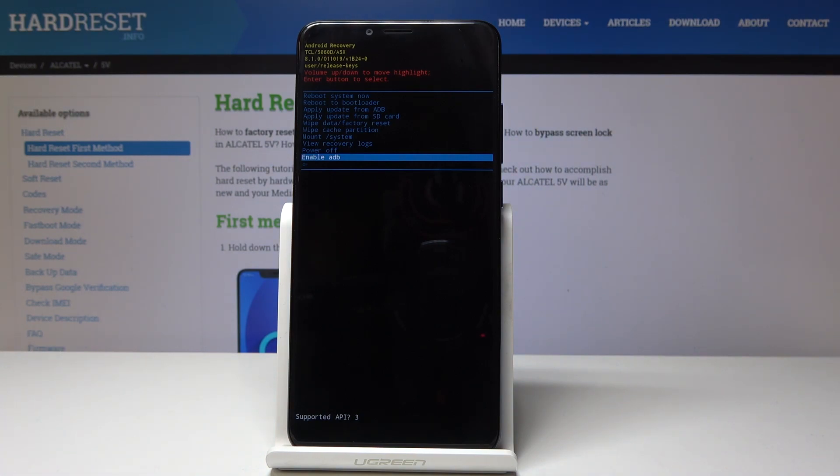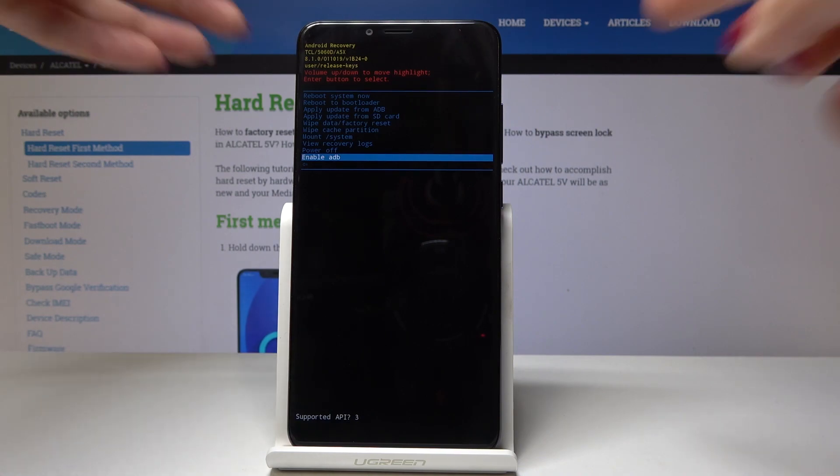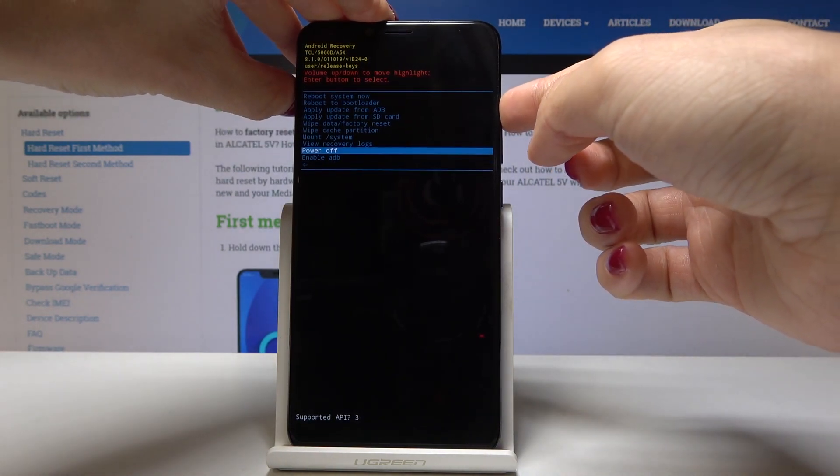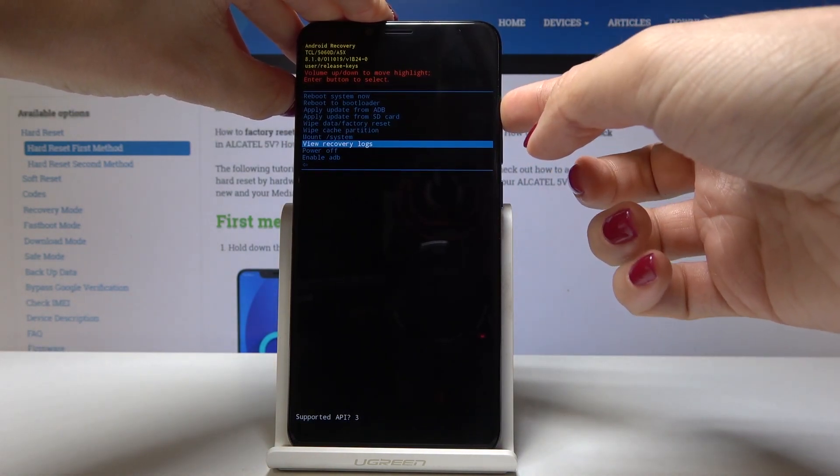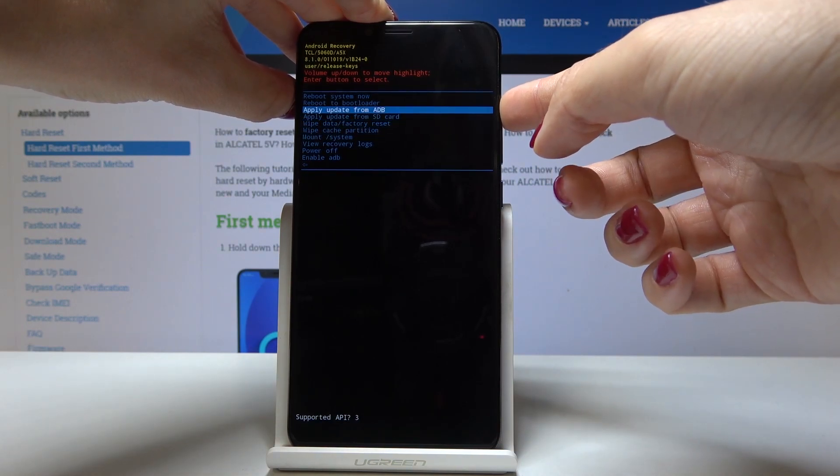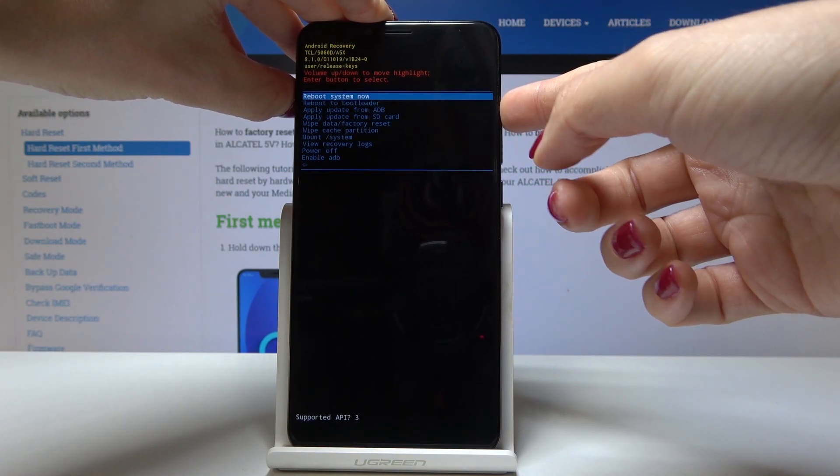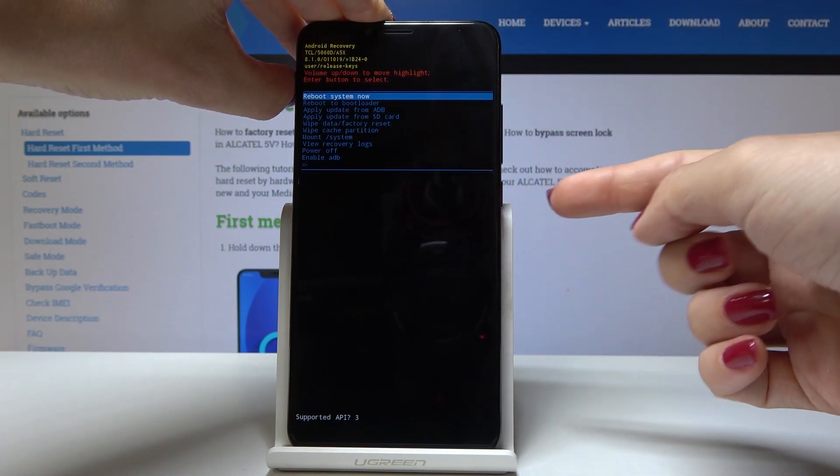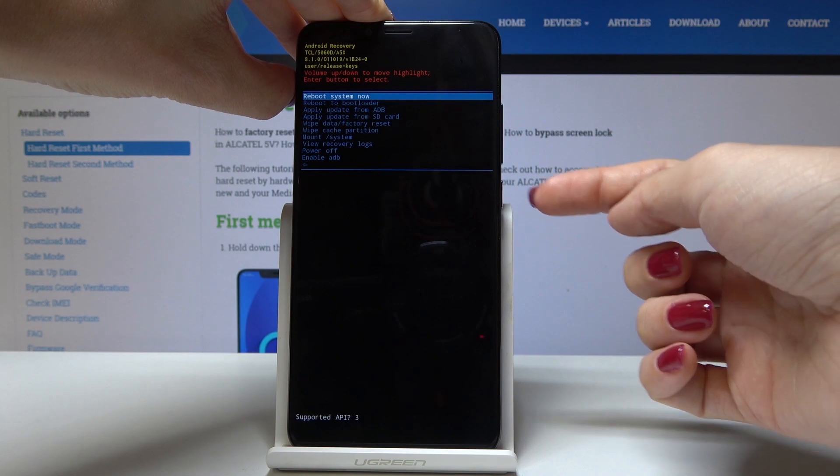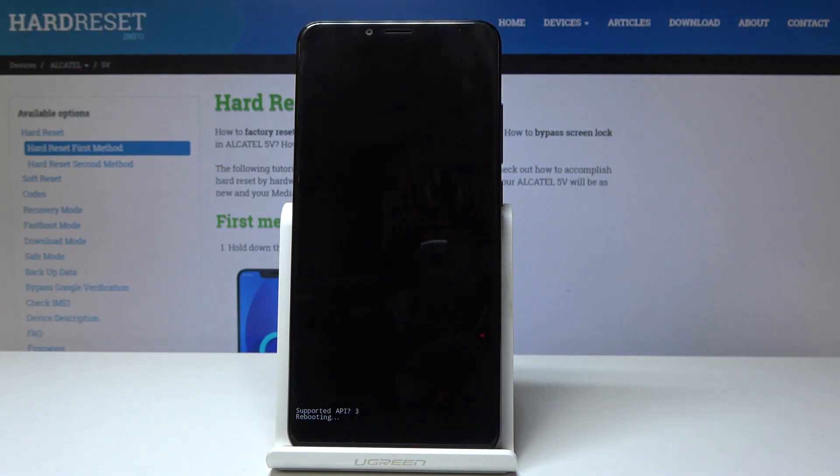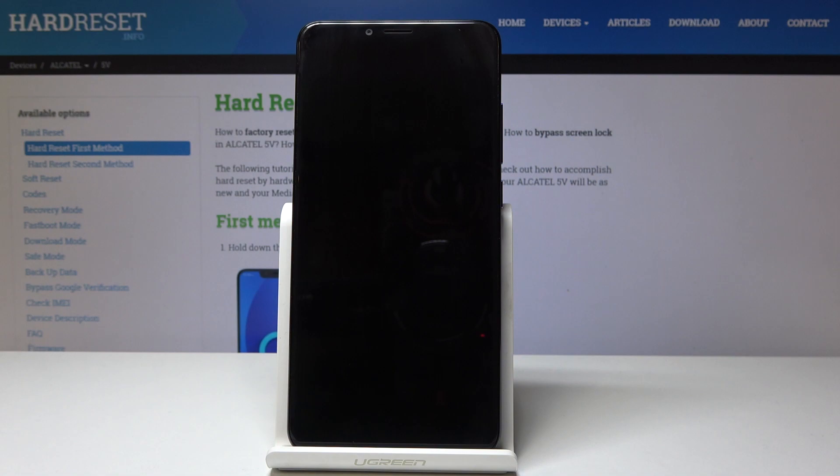If you would like to go back to the standard mode, to the normal one, either pick power off option or the reboot system now and I truly recommend this option, the reboot system now. It's way more safer. Then tap on power key and wait until you are back in the standard mode.